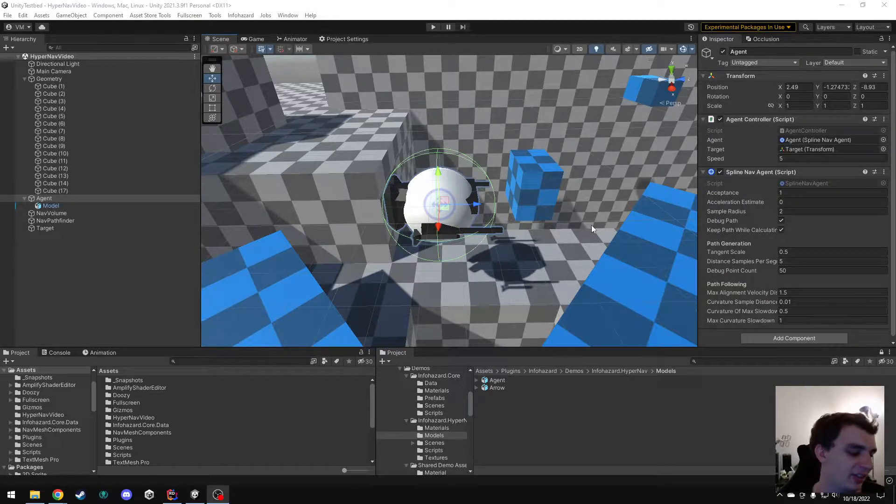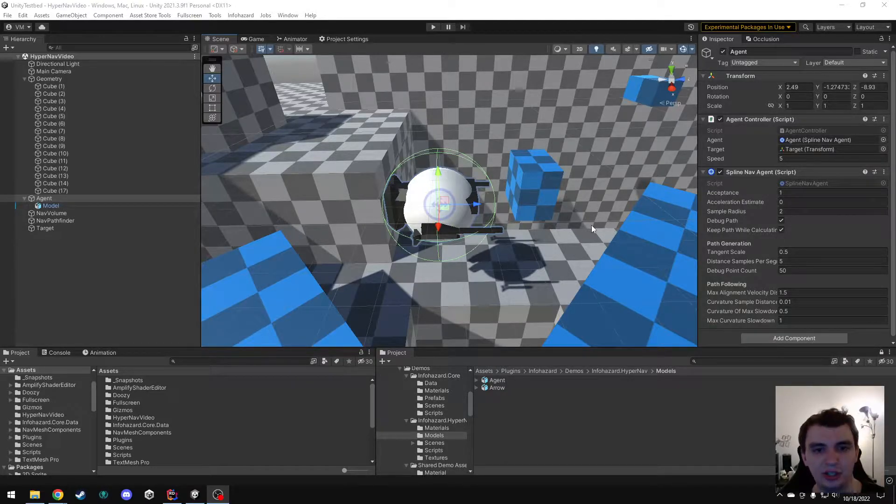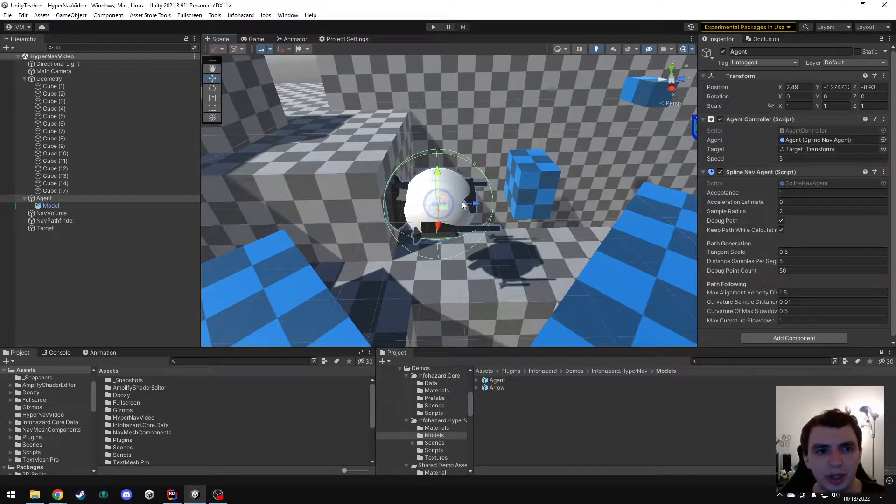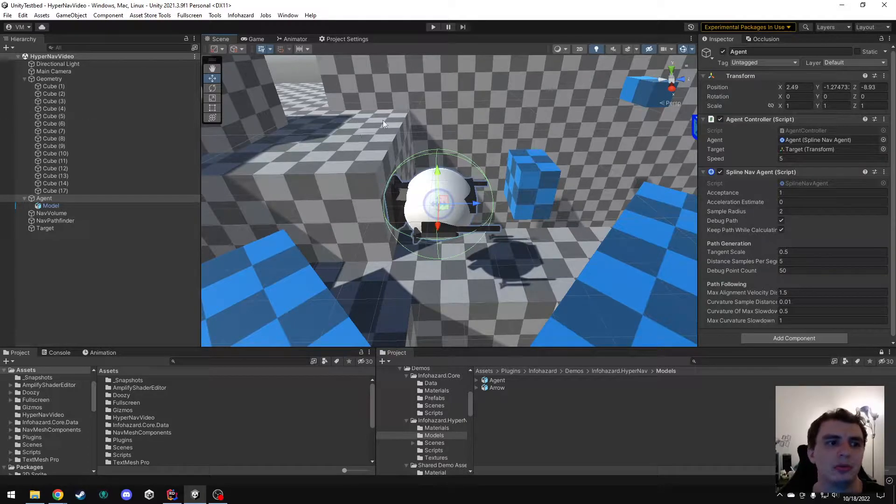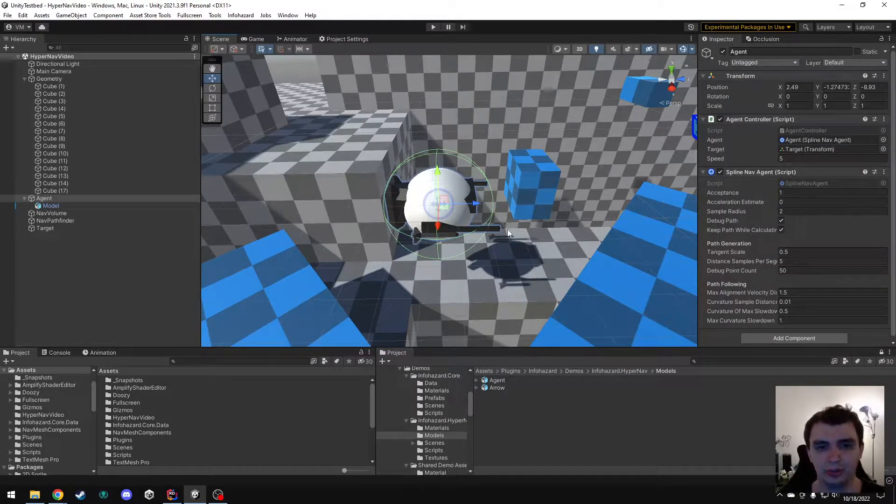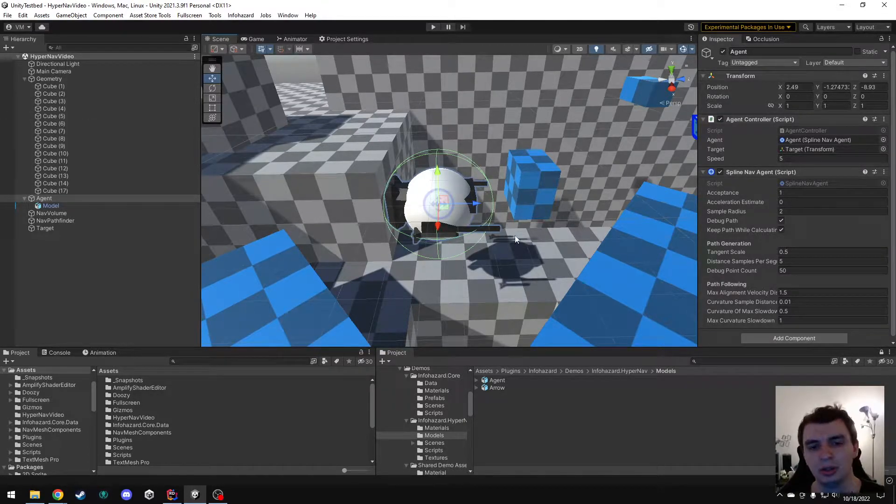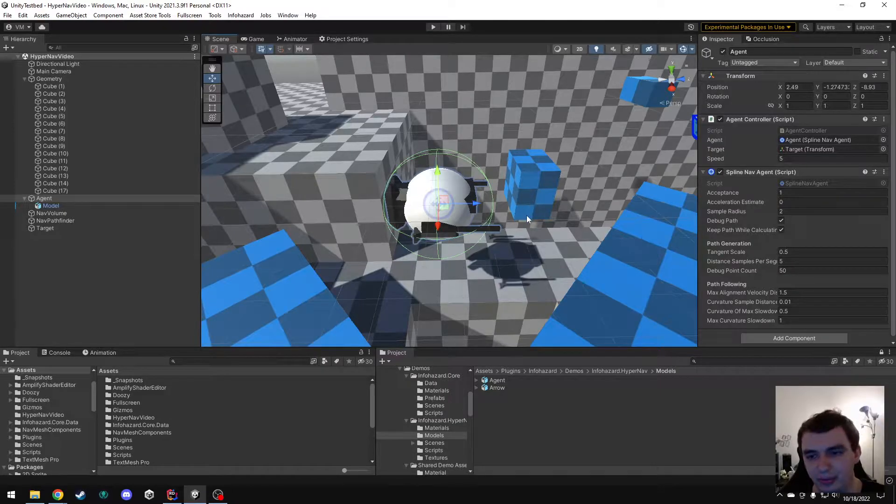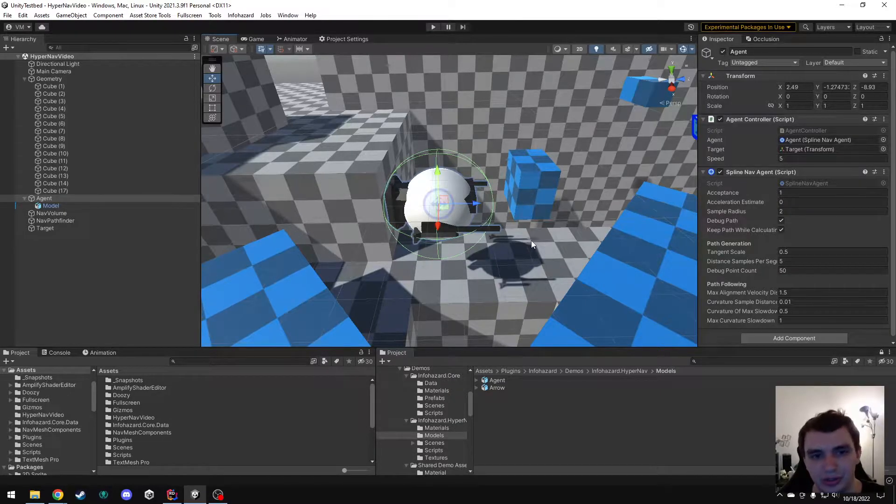Hello! I'm Vincent, and in this video I'm going to go over how you can combine more than one volume in HyperNav in order to more effectively divide your level into different sections.